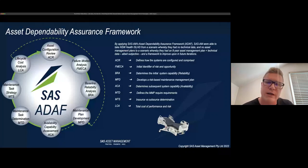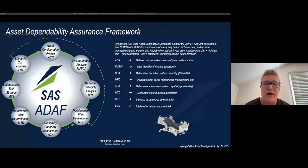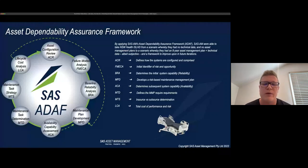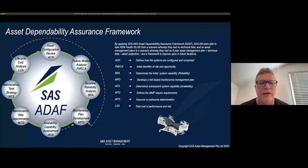I'd like to introduce the Asset Dependability Assurance Framework — an approach we've pioneered, otherwise known as the ADAF. The first step is the Asset Configuration Review, which determines what systems are within the larger system, defines those interactions and interfaces, and understands how the system is configured. For engineers, it's essentially an asset hierarchy on steroids. The second step is the FMECA — using subject matter experts to define and understand the risks of each subsystem and what they pose to the organization.